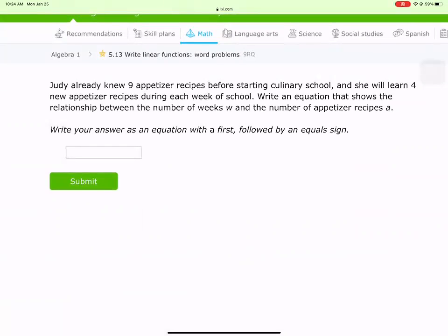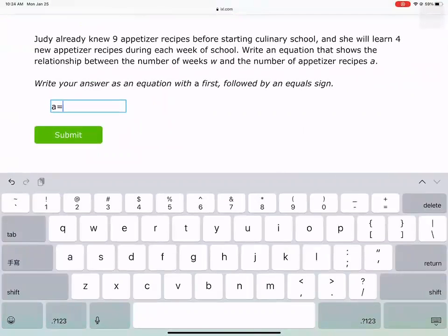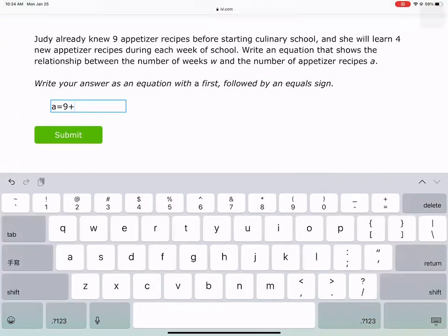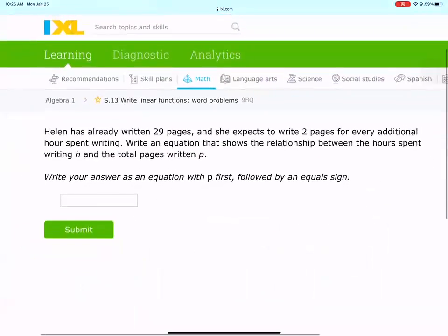Judy already knows nine appetizer recipes before starting culinary school, and she will learn four new appetizer recipes during each week. Write an equation showing the relationship between the number of weeks W and the number of appetizer recipes A. A is our total. She already knew nine and she's learning four per week: A equals 9 plus 4W. Make sure you've practiced these so you can get it.